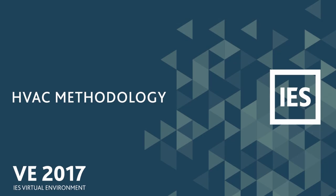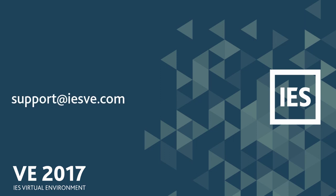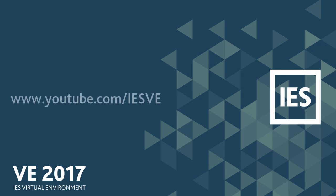If you have any questions about HVAC methodology or any of the other new features in VE 2017, please don't hesitate to contact us in technical support at support at IESVE.com. Also, be sure to subscribe to our YouTube channel and view all of our VE 2017 videos.